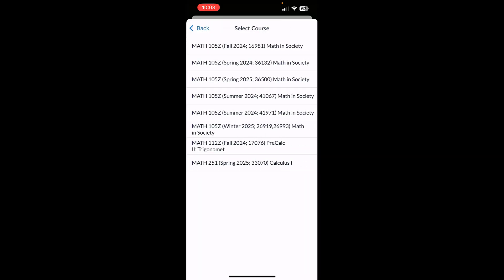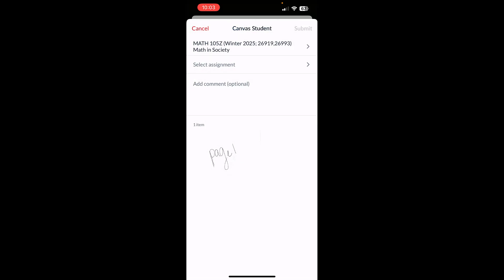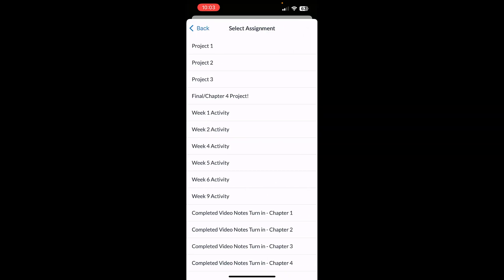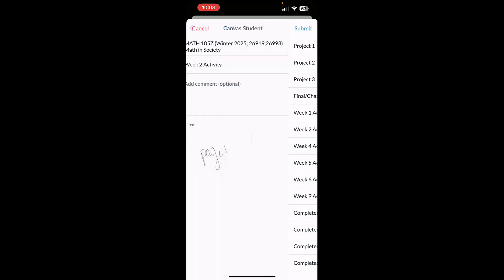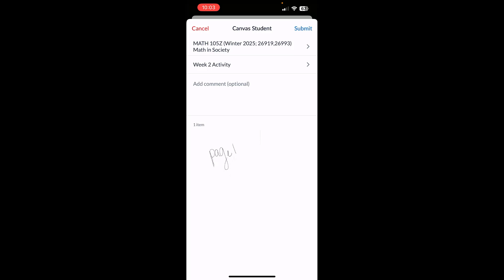I'm going to select the course that this needs to go into. We'll select my current course and then you'll select the assignment. Then all you have to do is click that submit button in the upper right-hand corner and it submits it completely for you and you are good to go and done.